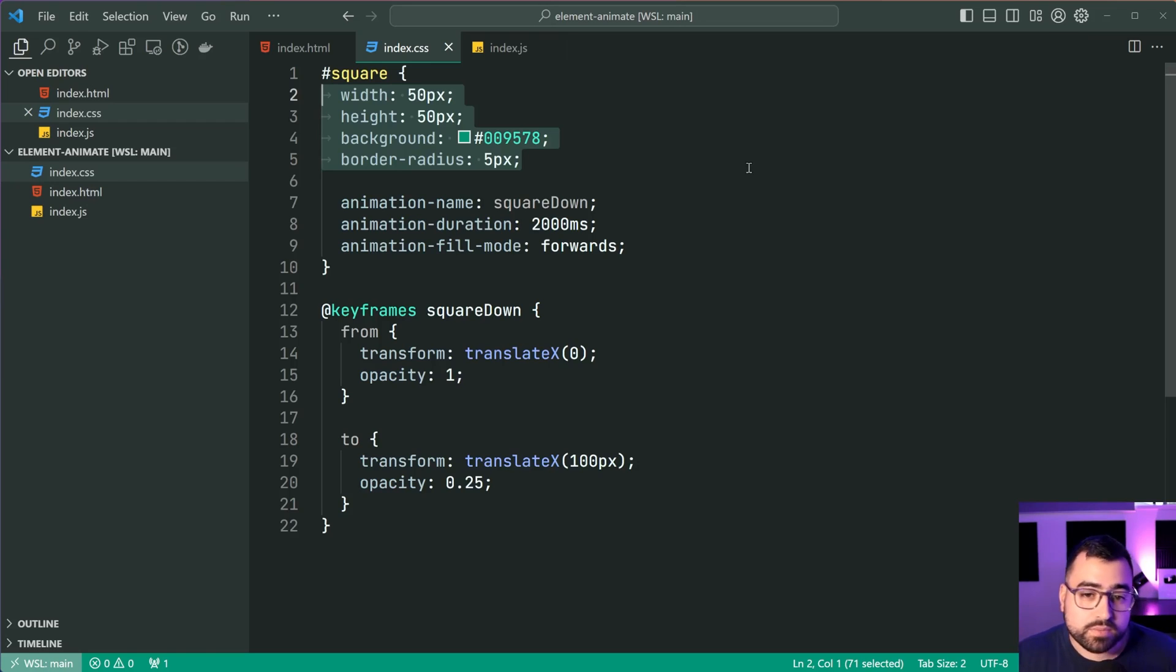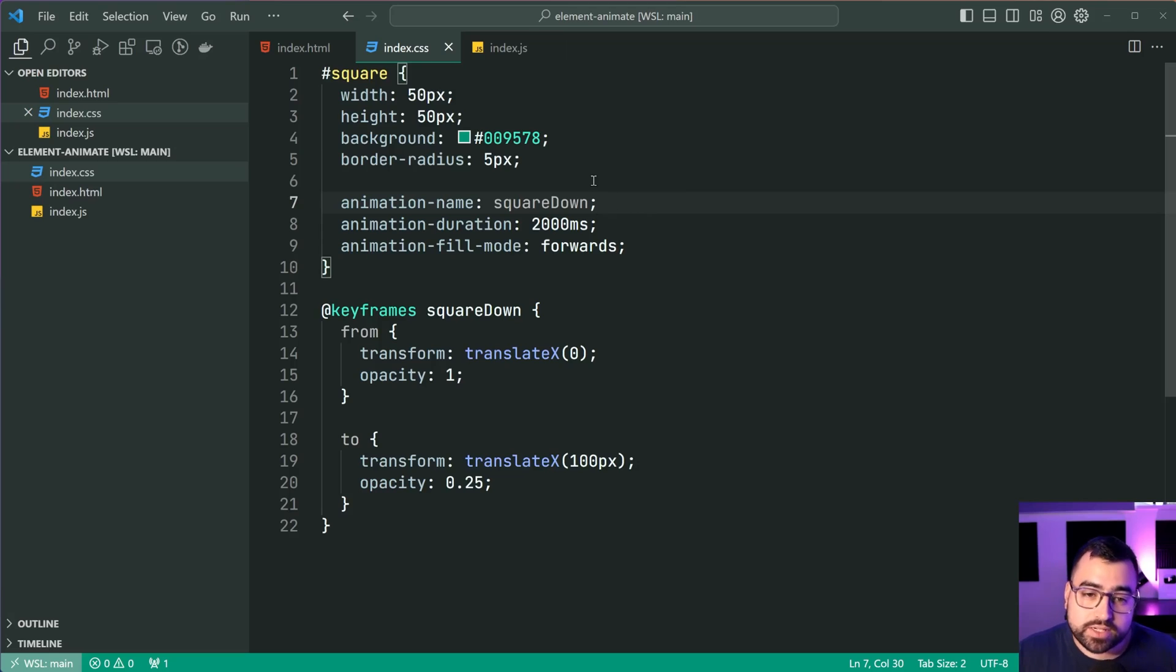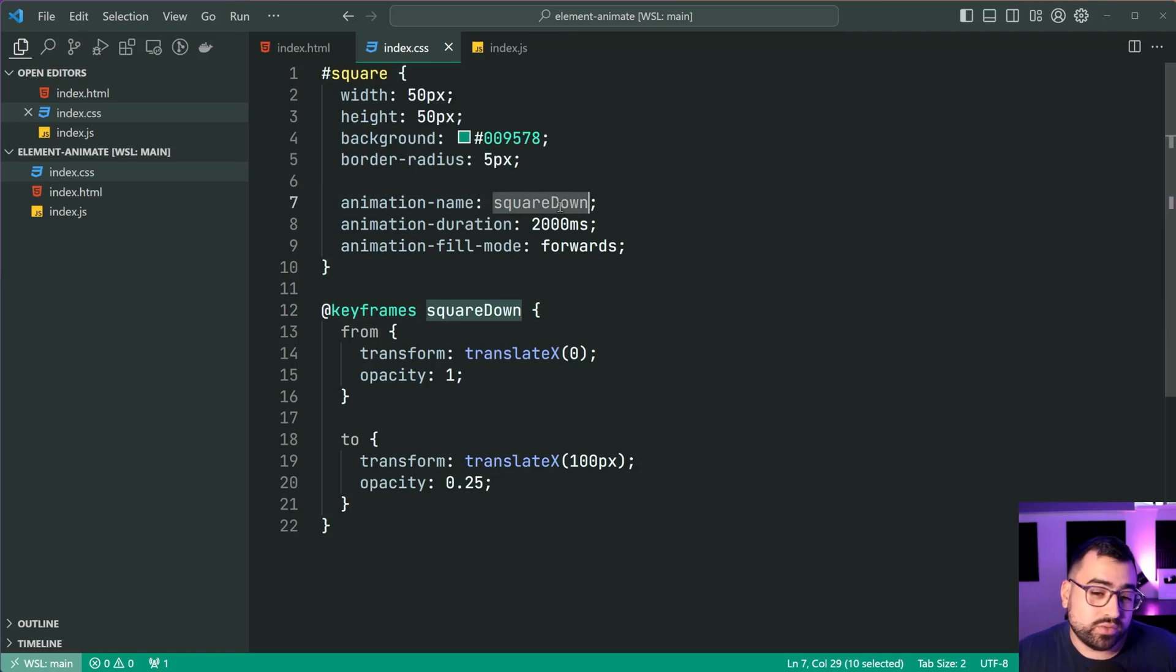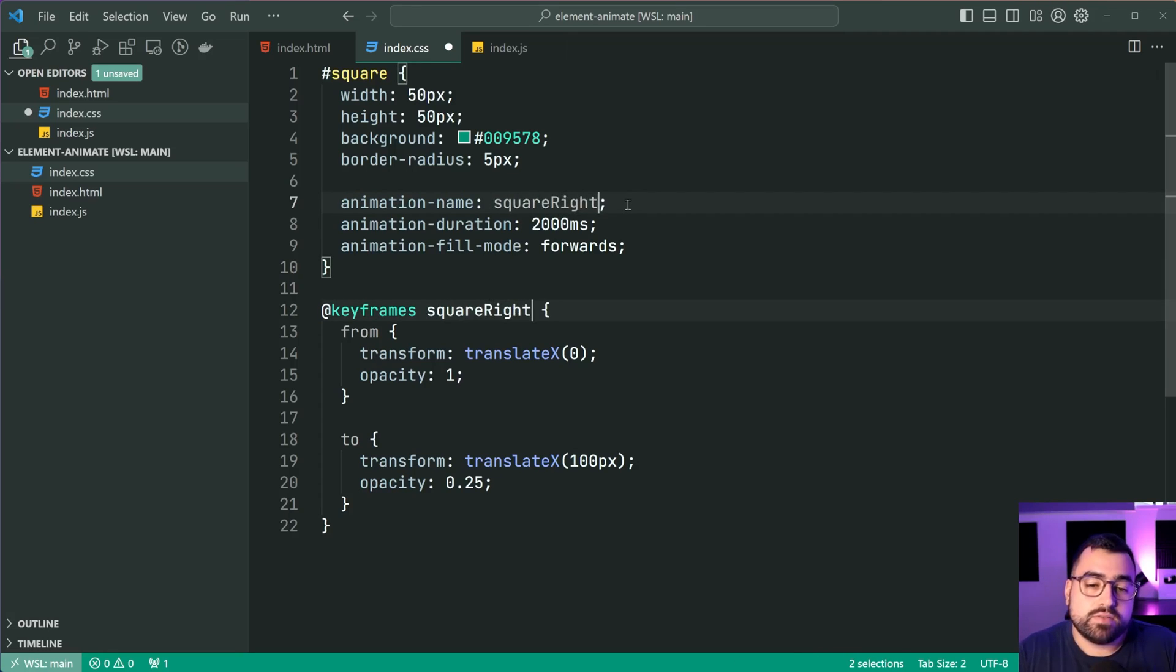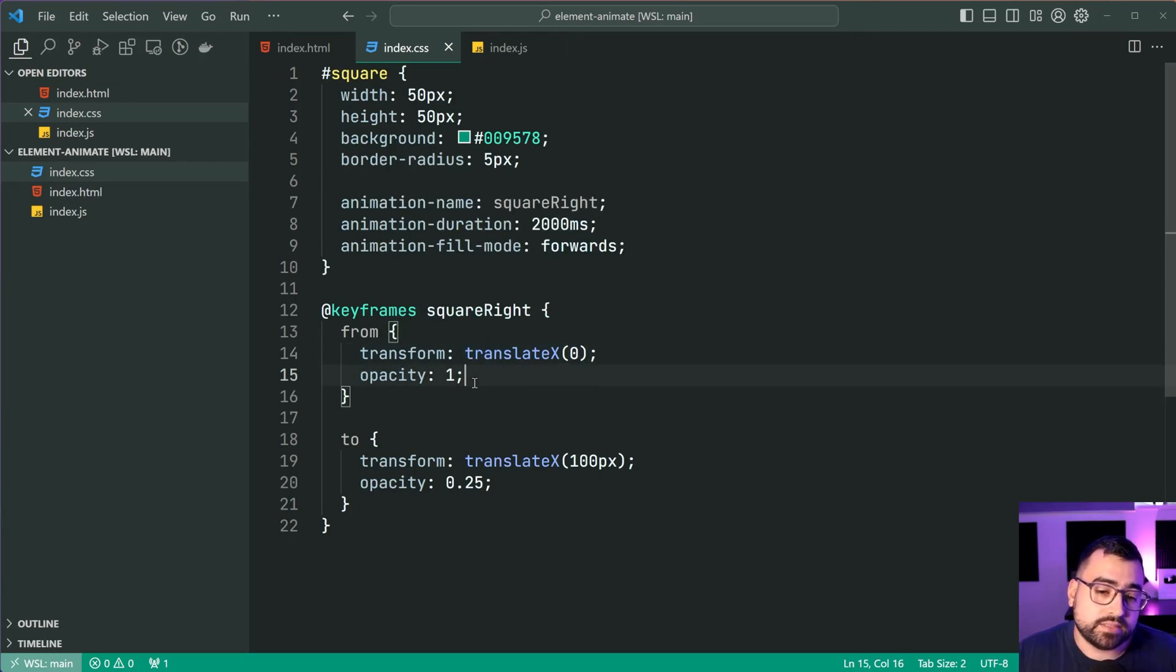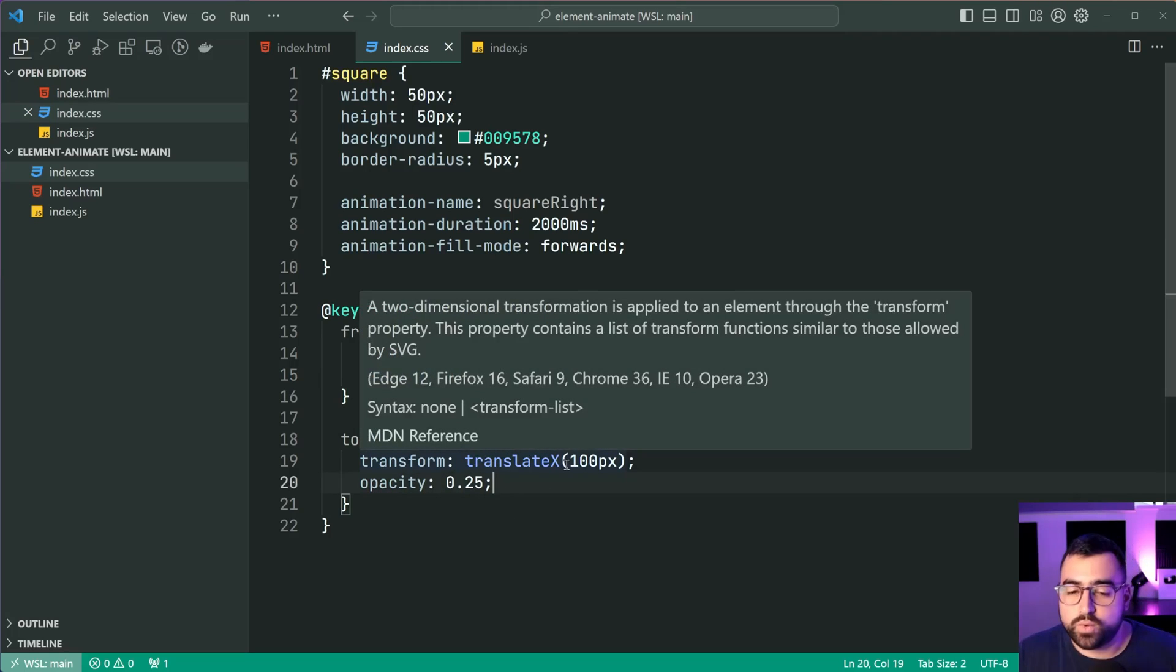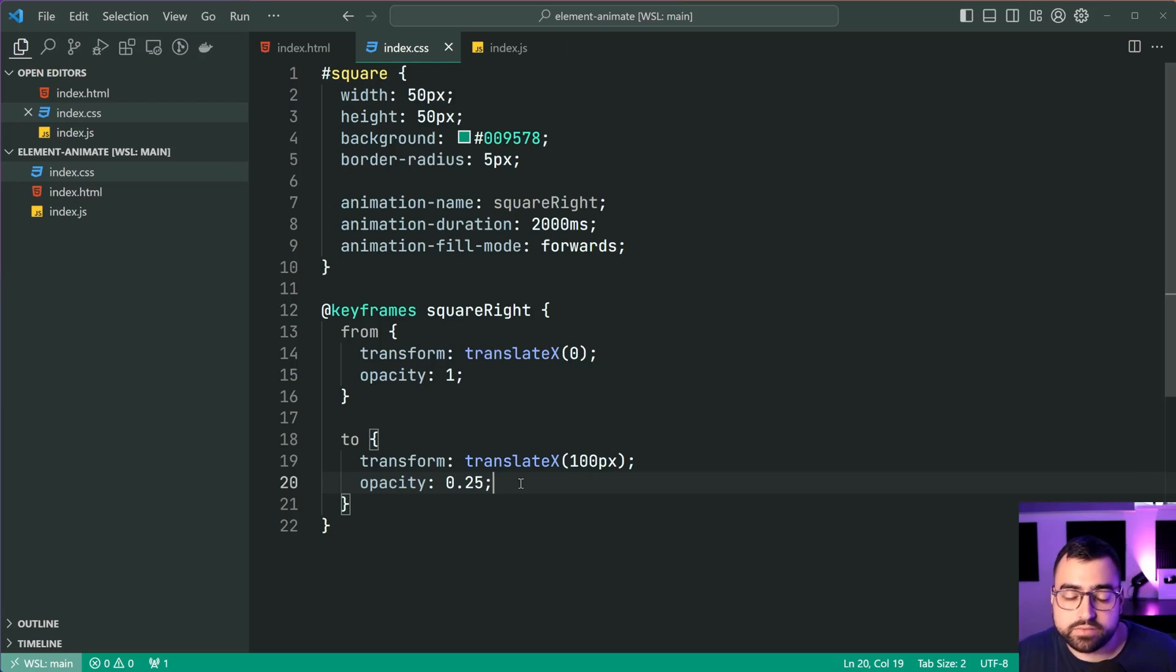But more importantly, at the bottom here, I've got a couple of properties related to the animation. So I've got an animation called square down. Maybe it should be called square right instead. I'll just rename that. Now this animation is gonna take the square from a translateX of zero and an opacity of one to the right side with a translateX of 100 pixels and a lower opacity of 0.25.